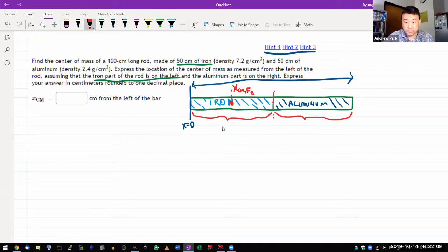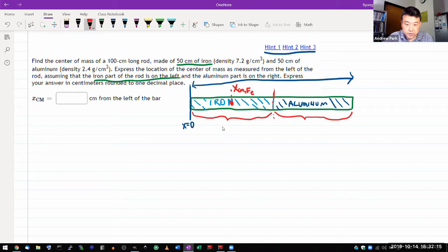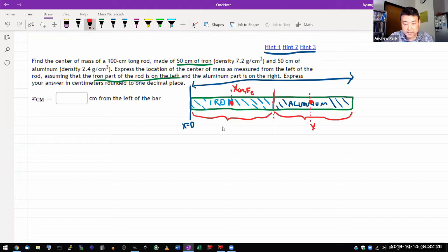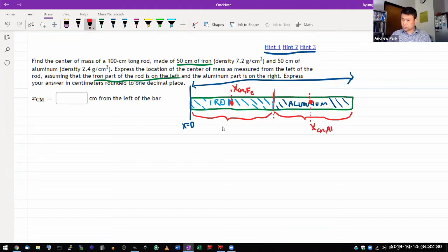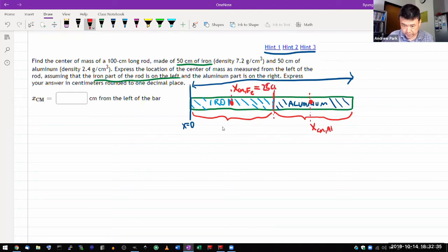And looking at the aluminum piece also, my intuition tells me that if I'm just looking at this piece, that the center of mass of that piece is also at the center of the aluminum side. So this is going to be X center of mass of aluminum. And based on the geometry of consideration, I know what these values are.